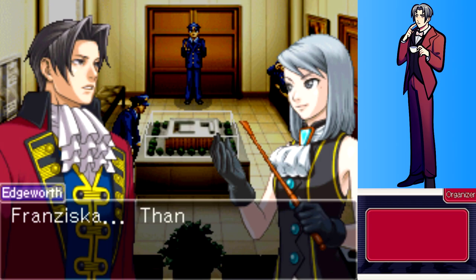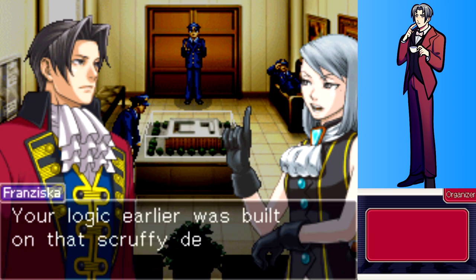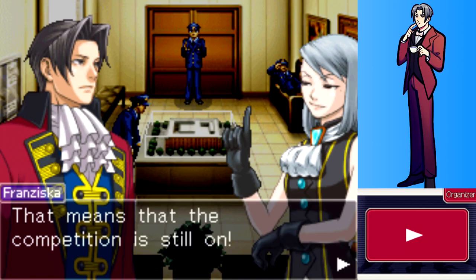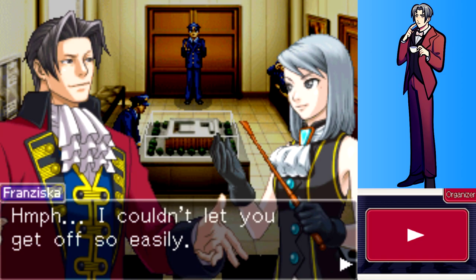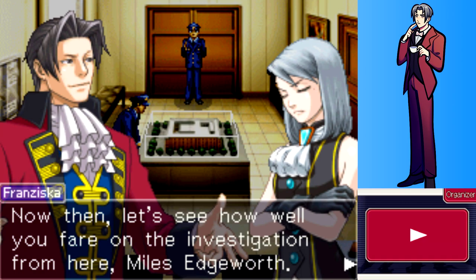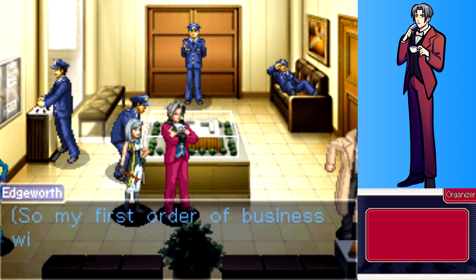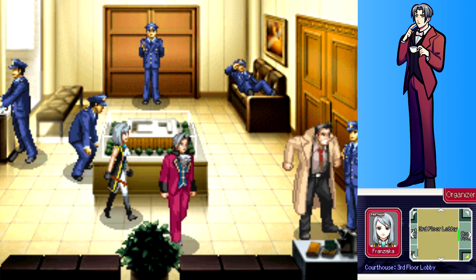Franziska reminds Edgeworth not to thank her - his logic was built on Gumshoe's lie, so the competition is still on. She couldn't let him get off easily. Edgeworth notes he doesn't have enough information yet, so his first order of business will be to question anyone involved with the case.